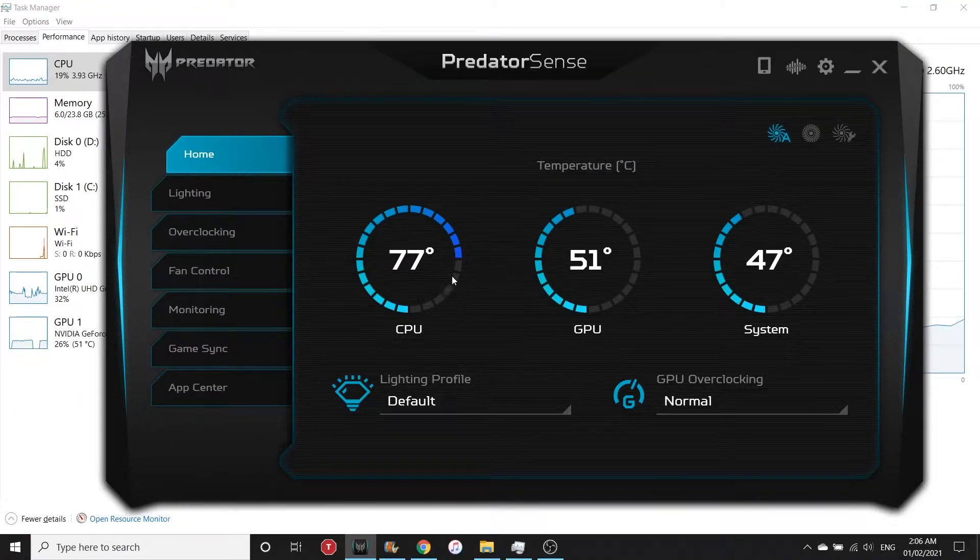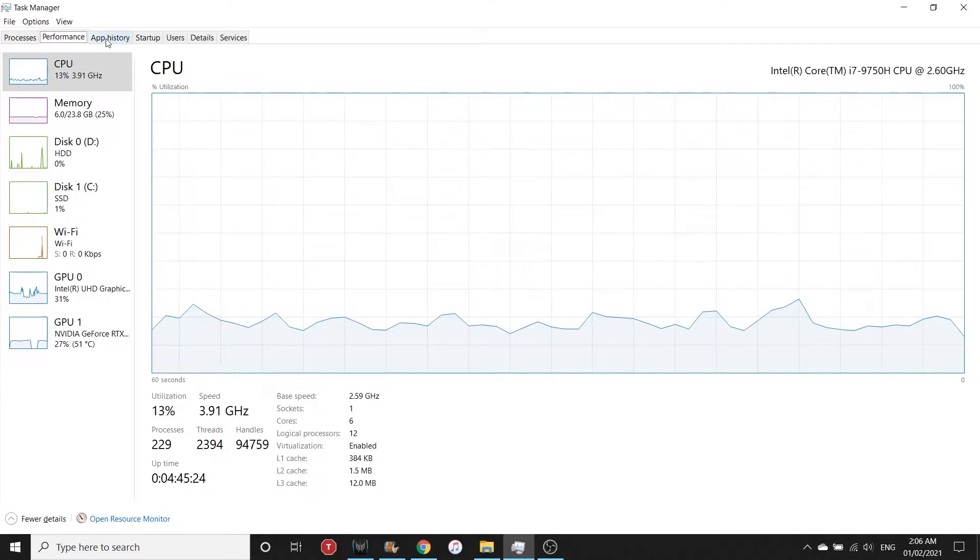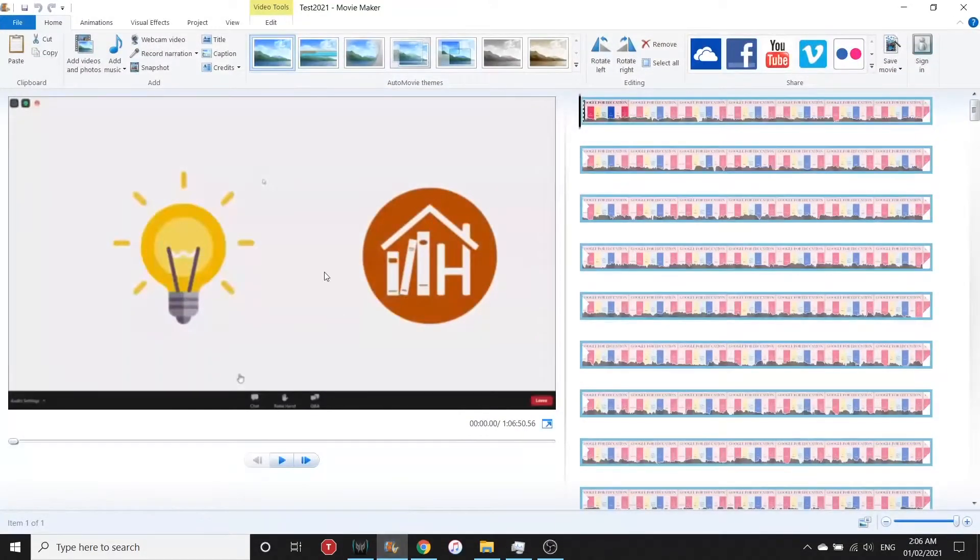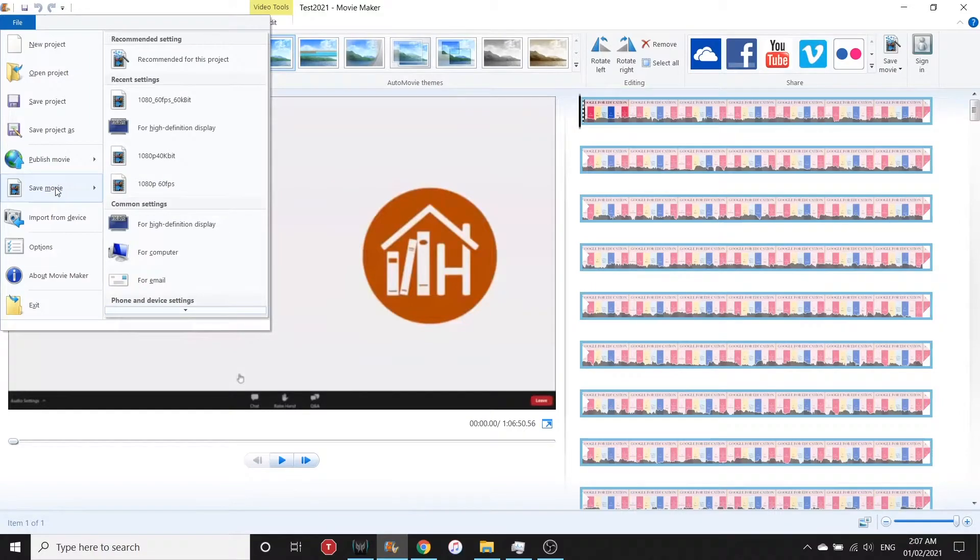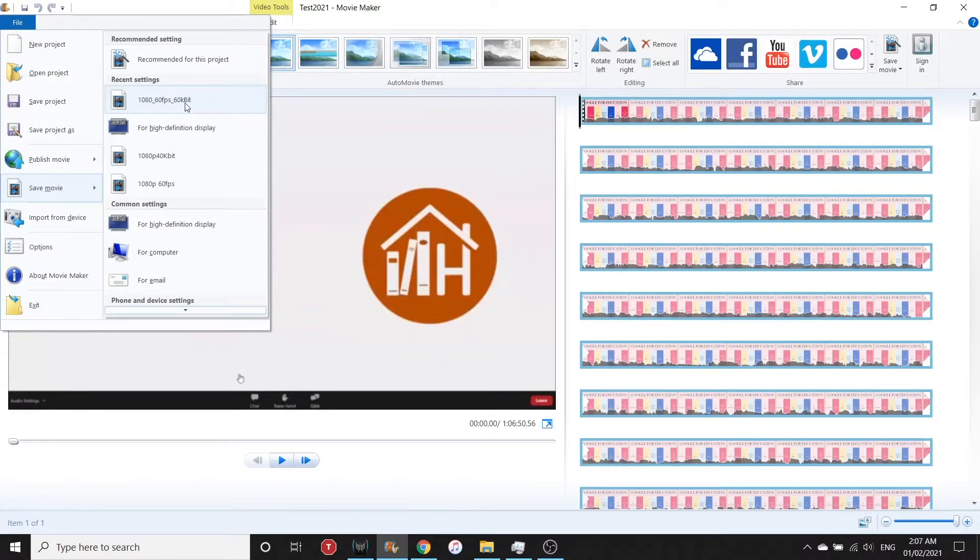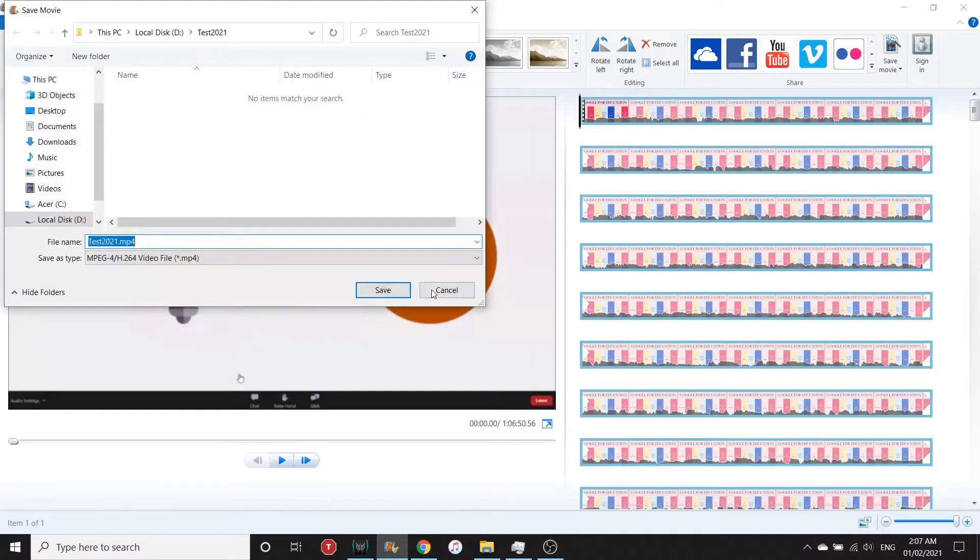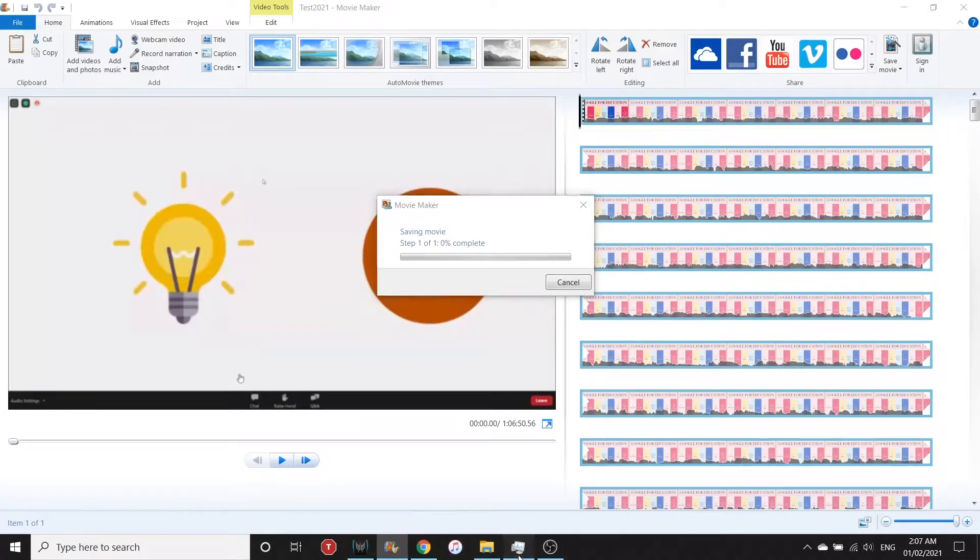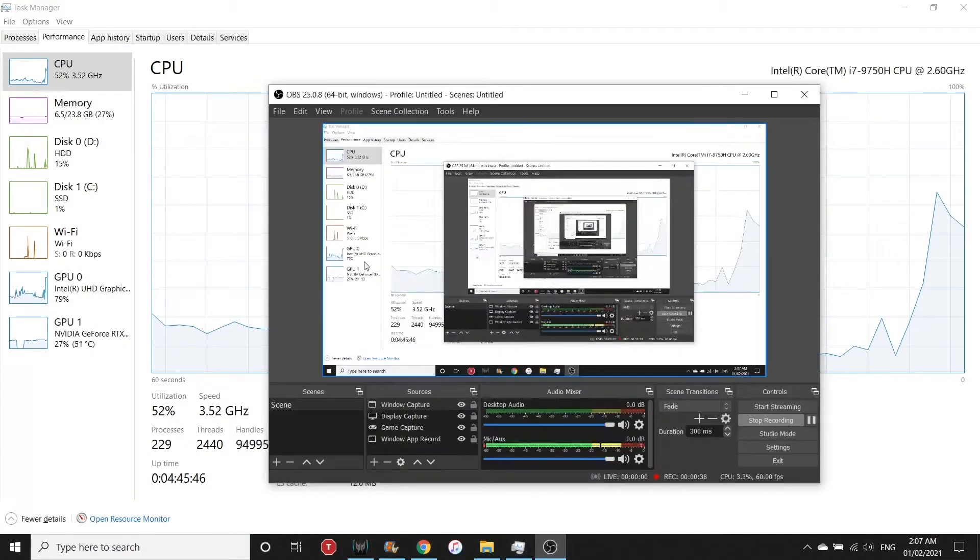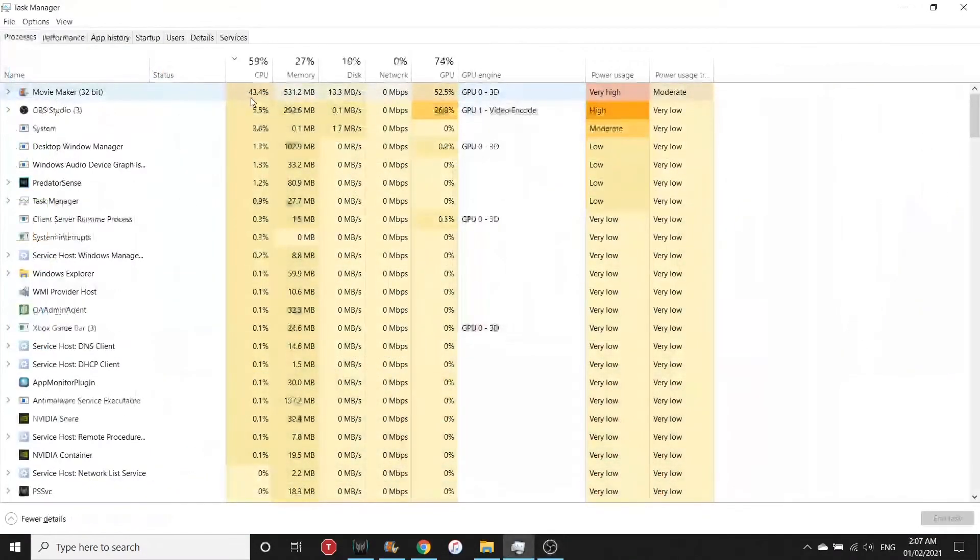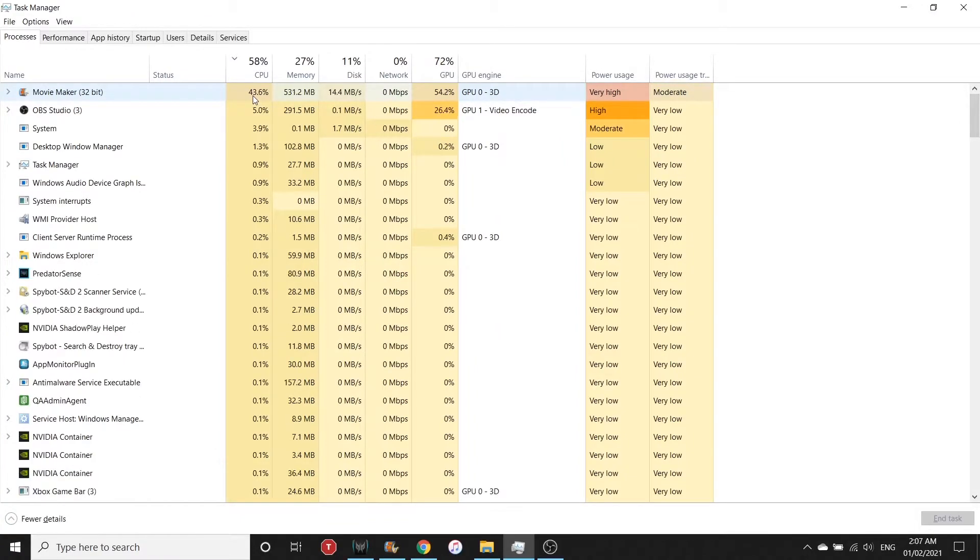I'm going to save this video as a 1080p video with 60 fps and 60 kilobit quality. Let's monitor the temperature and the clock speed.